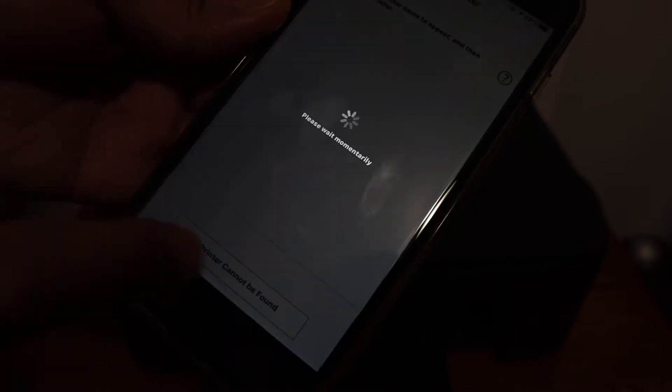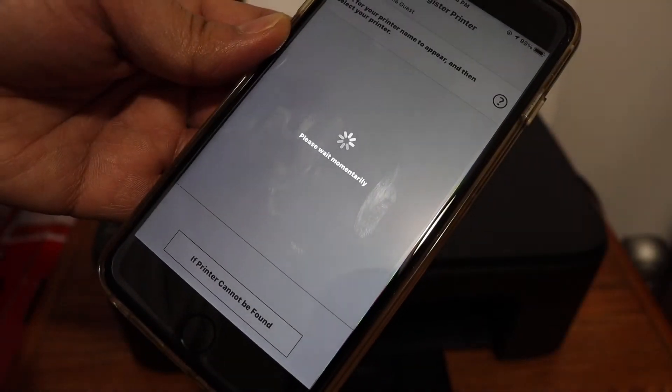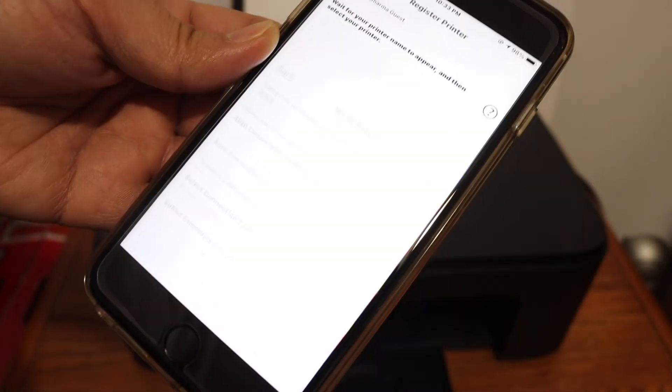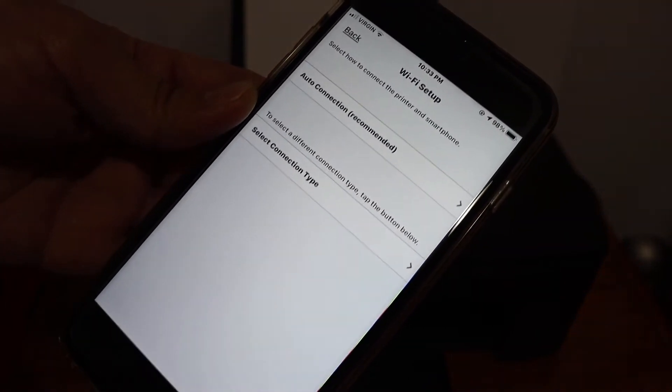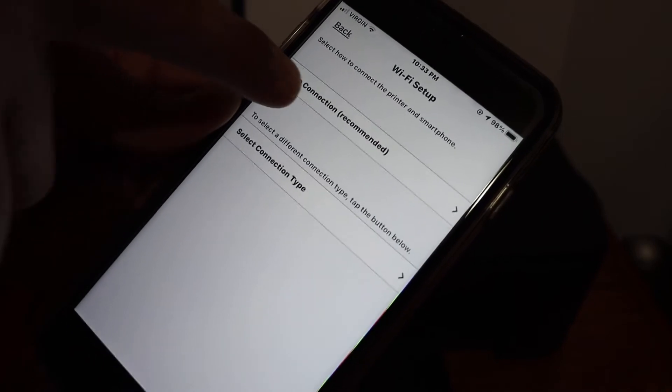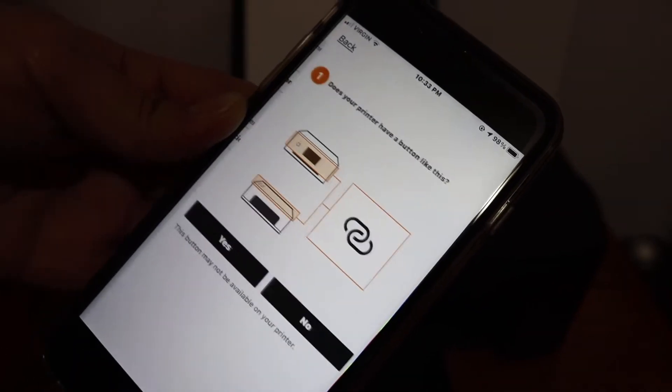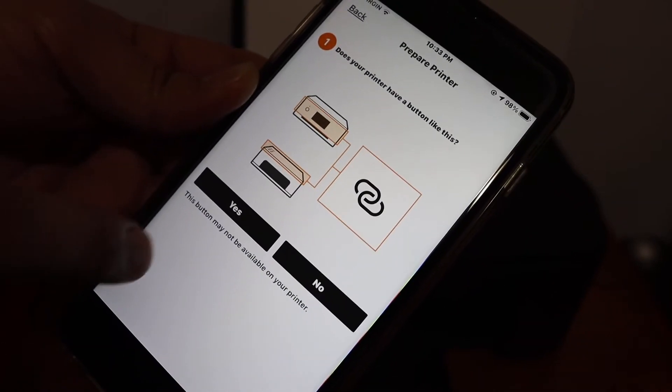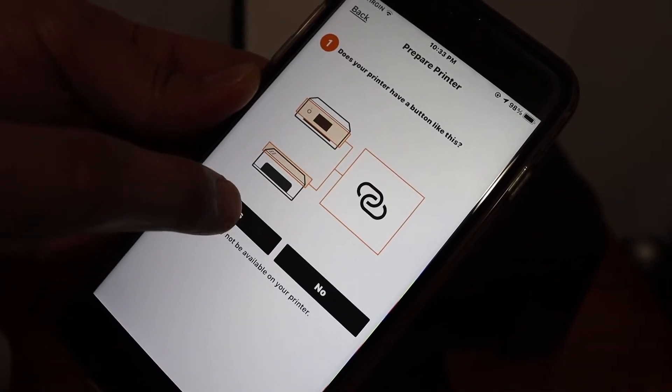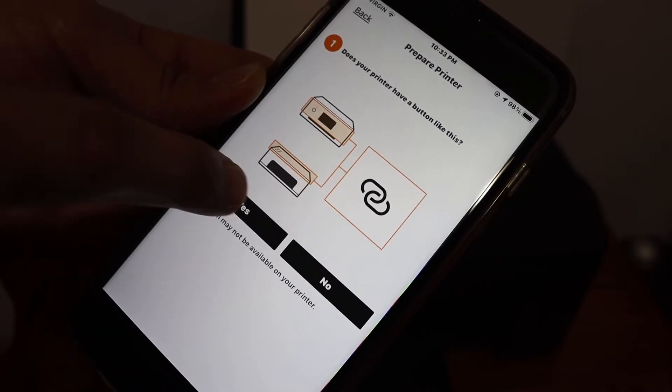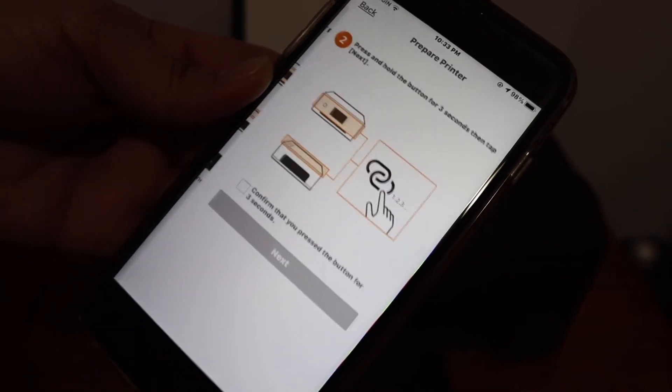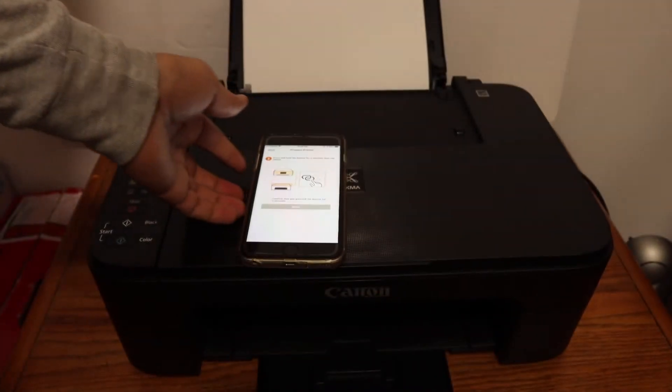Here we have to go for the auto connection which is on the top. Now click yes, as we have this button on our printer. We have to press this button for three seconds.